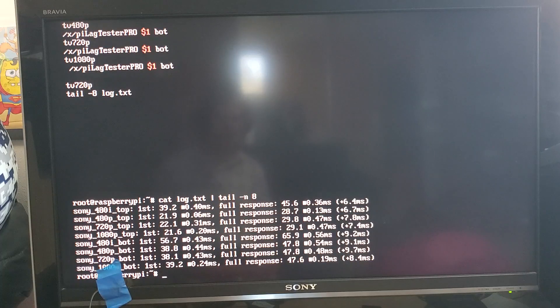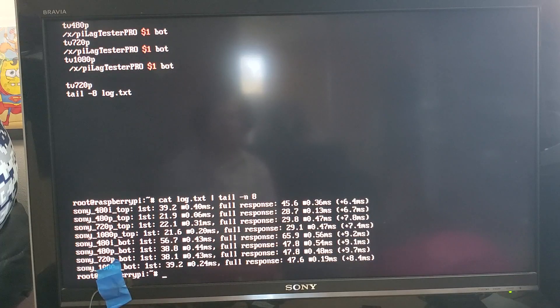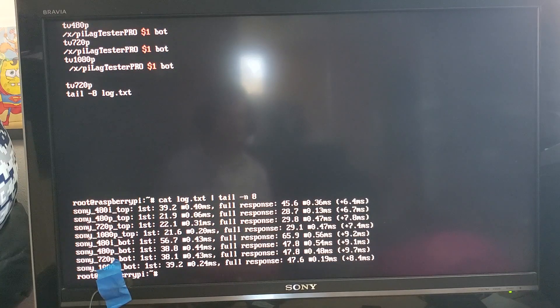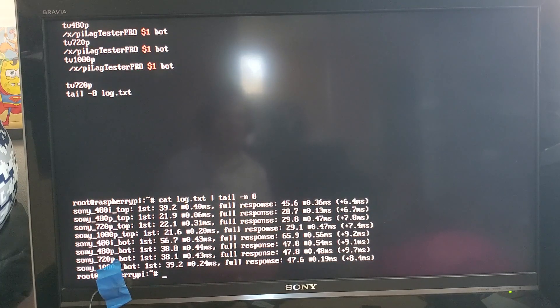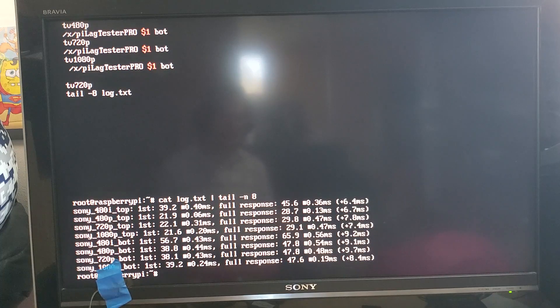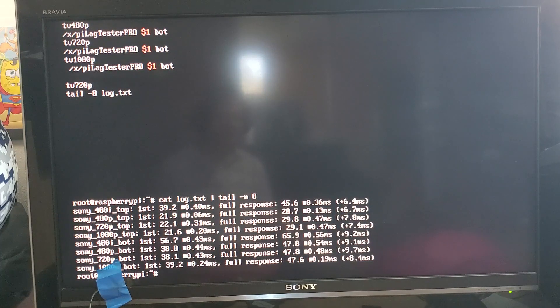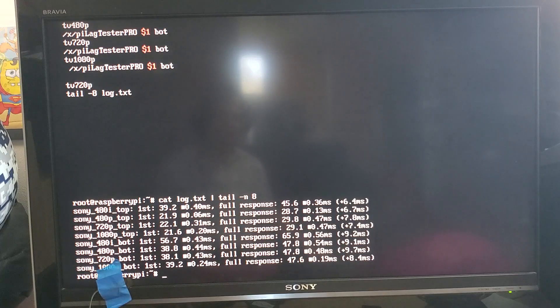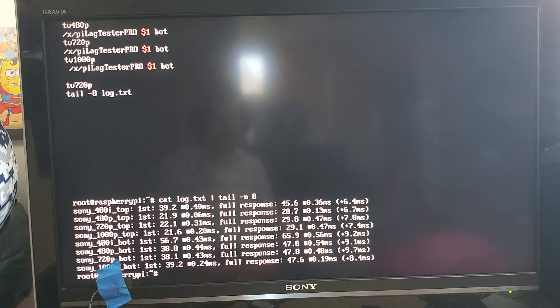So fast forwarding we have the results of running that script and it shows you the response time for four different resolutions measured both at the top of the screen and the bottom of the screen and both in terms of input lag and full response.